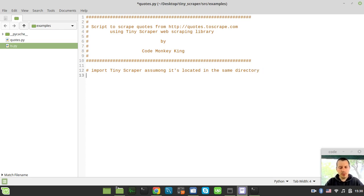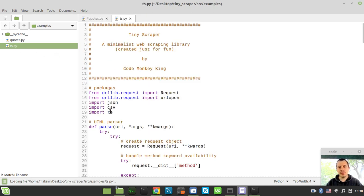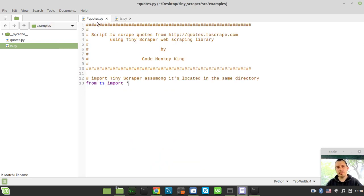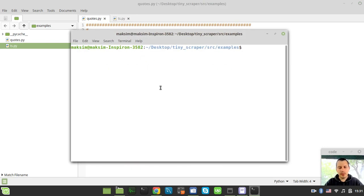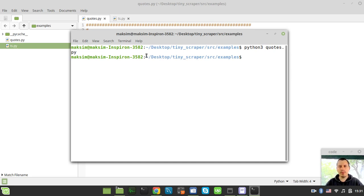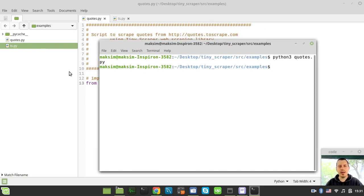I use 'from ts import *' because I want to make use of the json, csv, and csv library modules, so I don't need to import them separately in my project file. Now let me open the terminal in the current working directory and run python3 quotes.py just to verify it imports correctly — and it seems like it was imported successfully.